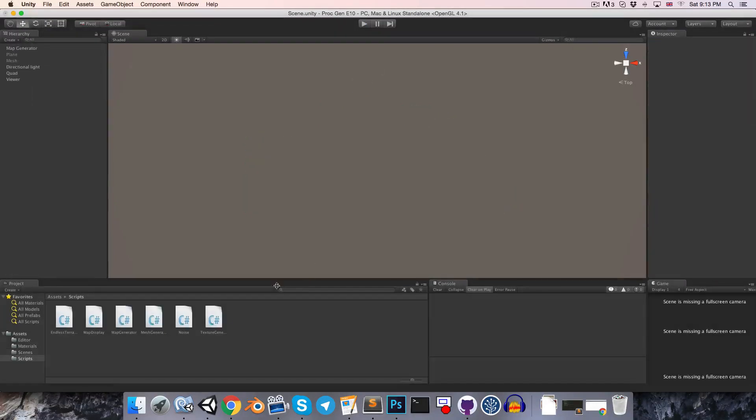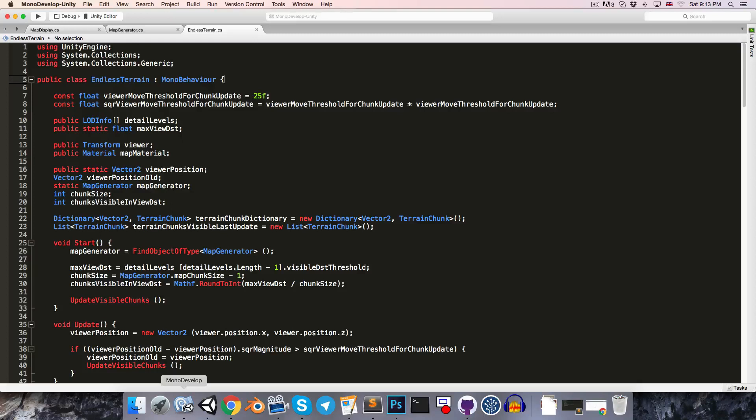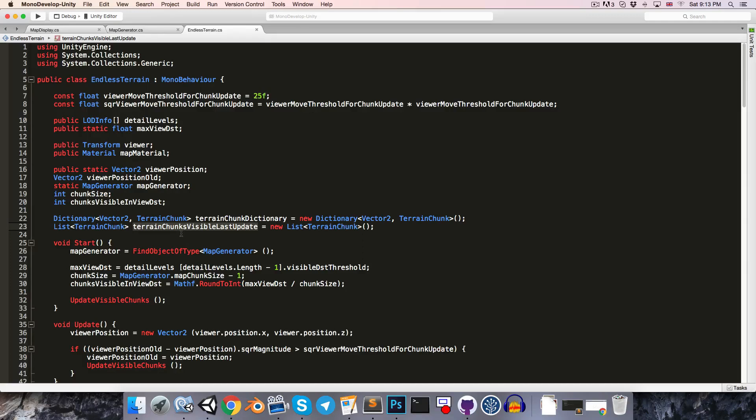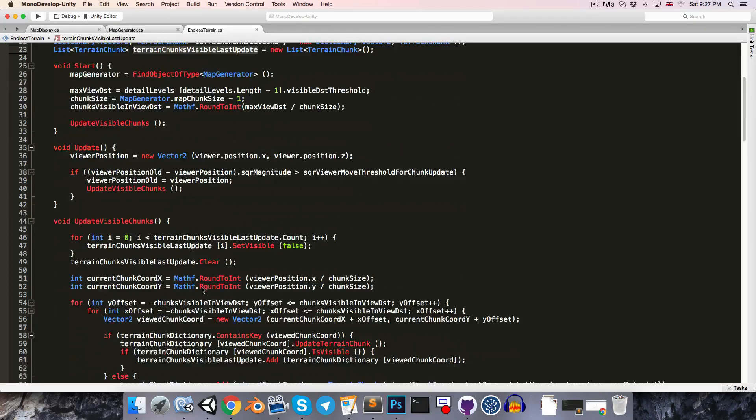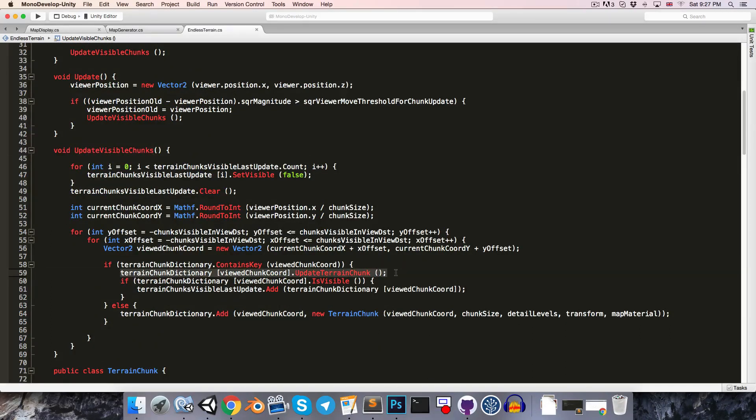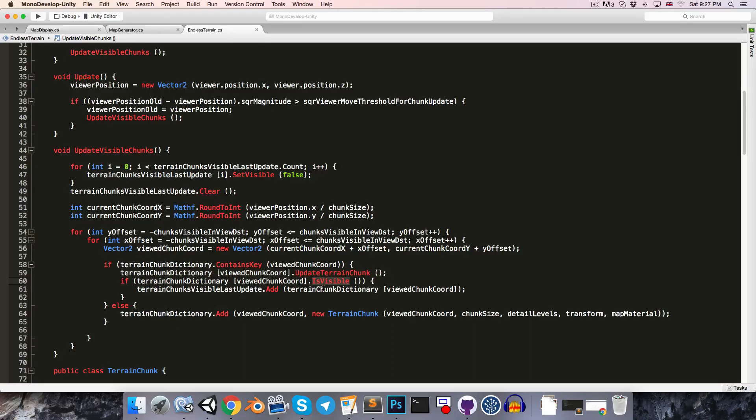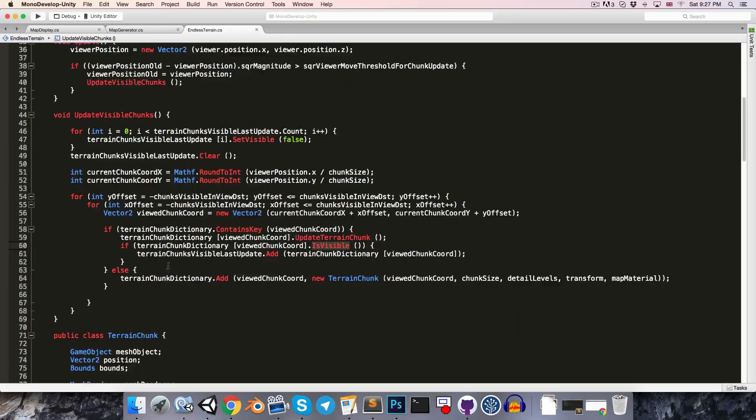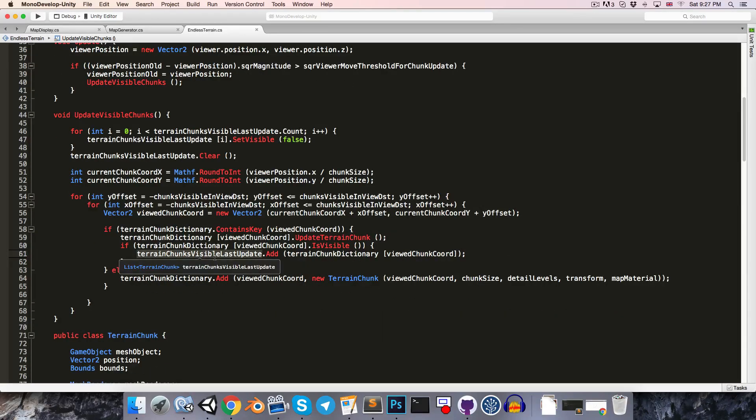So if we go into the endless terrain script, we have this terrain chunks visible last update list, which is supposed to tidy up behind us. How this is working is that in the update visible chunks method, we're updating all of the terrain chunks within a viewable range, and then each of those terrain chunks which is visible after the update, we add to the terrain chunks visible last update list so that it can be cleaned up next frame.